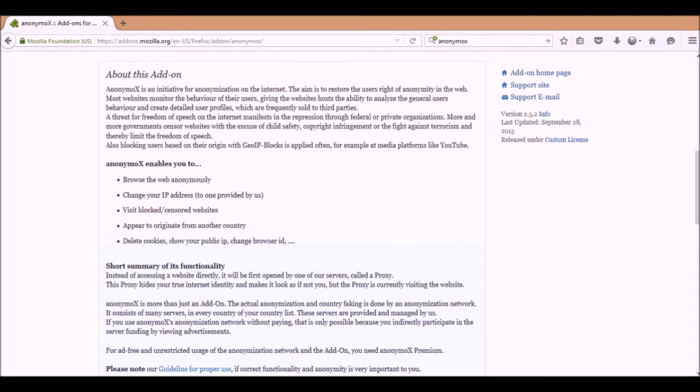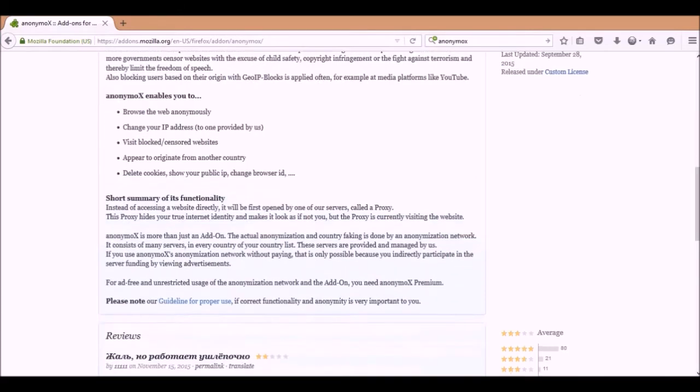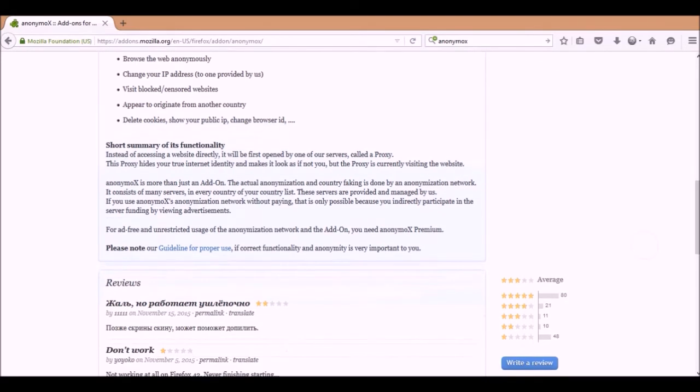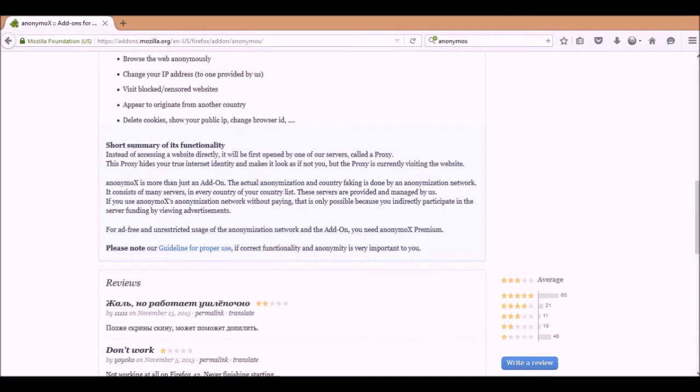There's actually two versions of it. There's the free version and there's a paid version. The paid version, I think you get more data and you get a faster bandwidth, a bigger bandwidth, but the difference isn't all that great. You can try the free one and if you think it's great and you want to pay for it, then go ahead and pay for it.